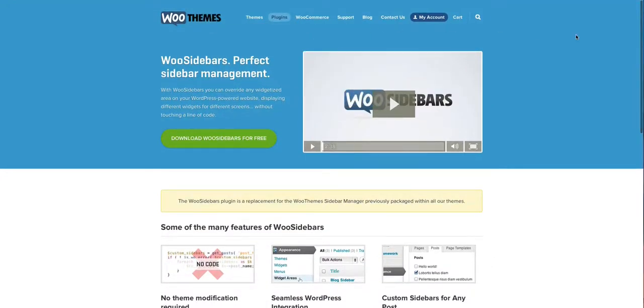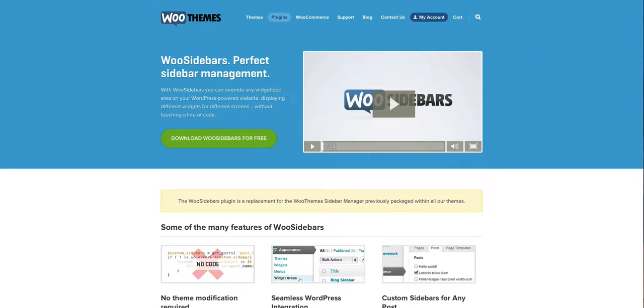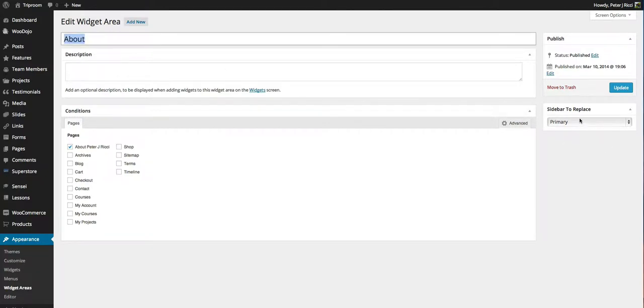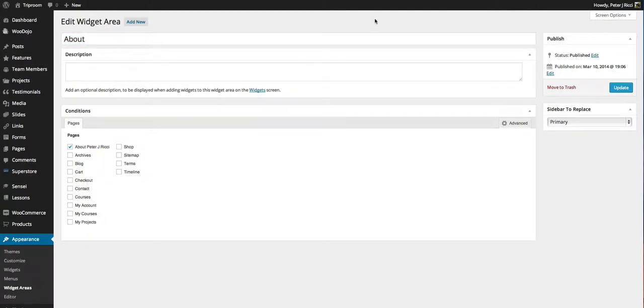And what the Sidebars plugin does is that this is installed on every one of my client sites, it's one of my favorite plugins. What the Woo Sidebars plugin does is it allows you to create custom sidebars for different pages. And I've created one here, I've named it the About, it's replacing the primary sidebar, which is the sidebar that was used on that page previously.